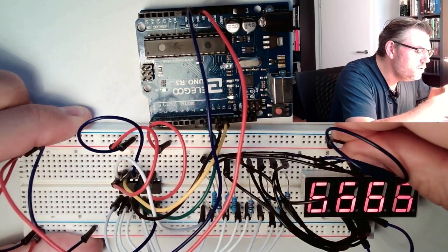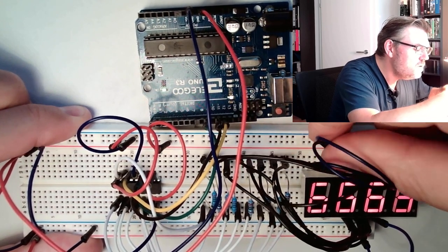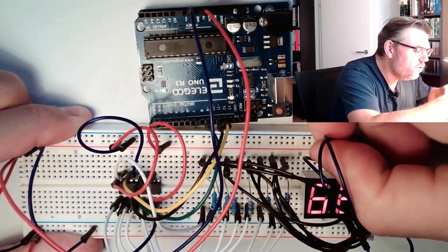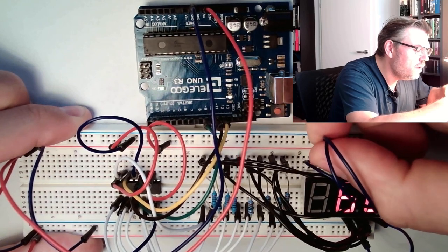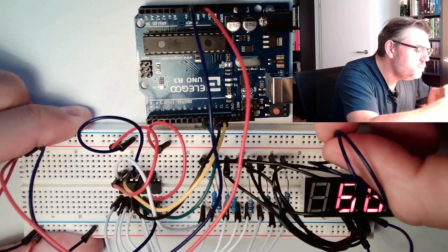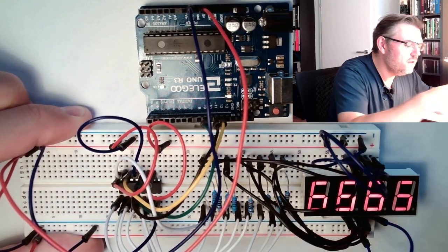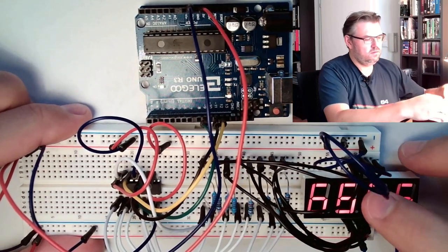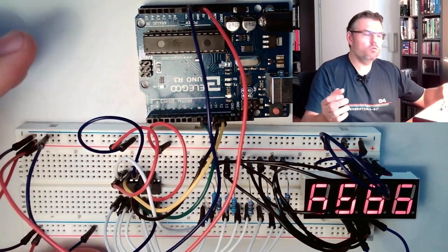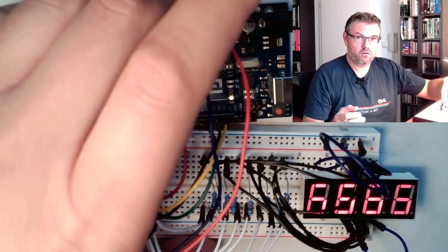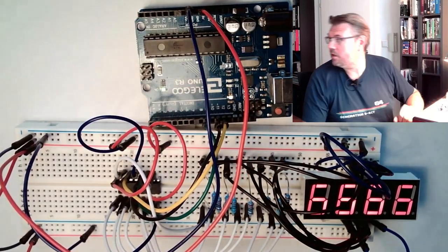So you see, we can turn off a digit we like, or we don't like, turn off a digit we don't like. Okay.